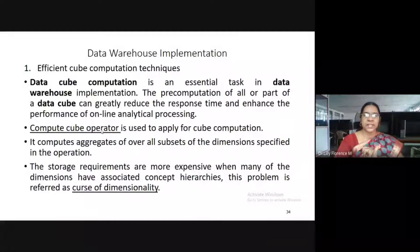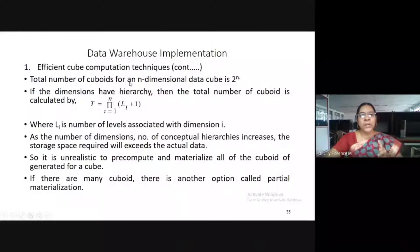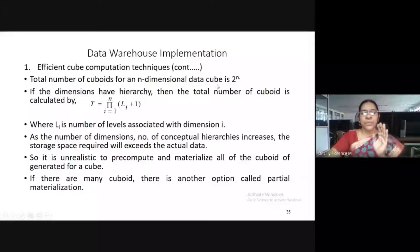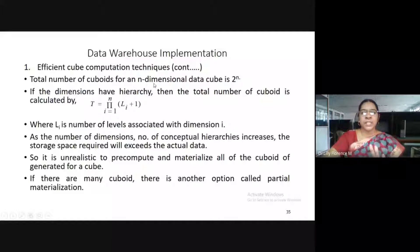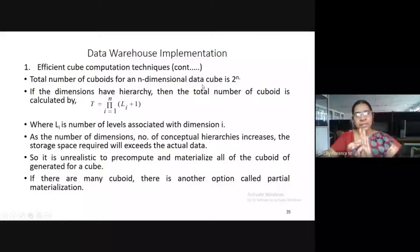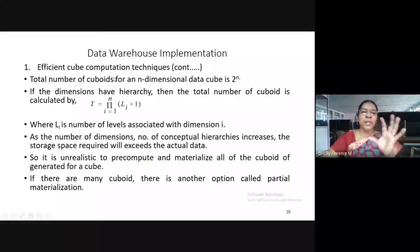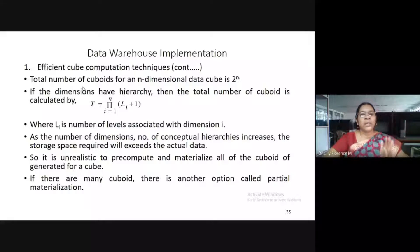Under the first strategy, dimensions do not have any levels of hierarchy. We can compute the cuboids as follows: the total number of cuboids for an n-dimensional data cube is 2 to the power of n. So if your cube has n dimensions, the number of cuboids will be 2^n. For example, if a data cube has only three dimensions, it will have 2^3 equals 8 cuboids, and you can perform OLAP operations on all 8 cuboids.